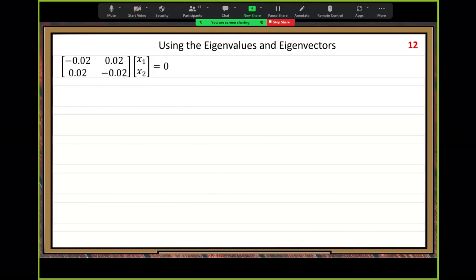Let's solve the first one. Can you see something special in this first matrix? Look at the matrix entries — can you see some special properties? When you compare the two rows, the second row is a constant multiple of the first row — multiplying the first row by negative one gives the second row.